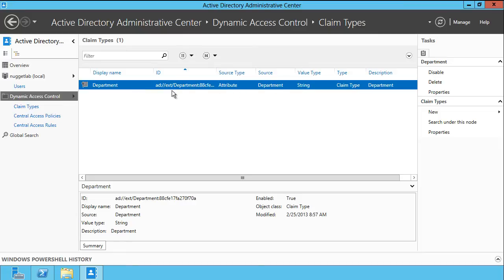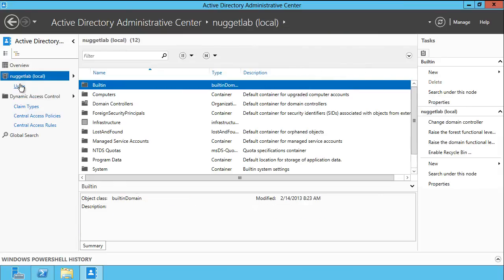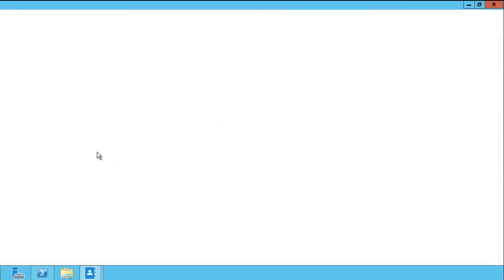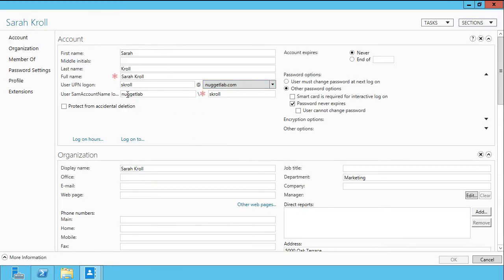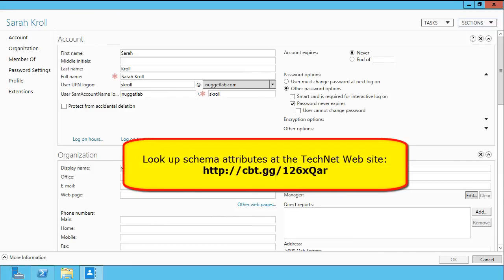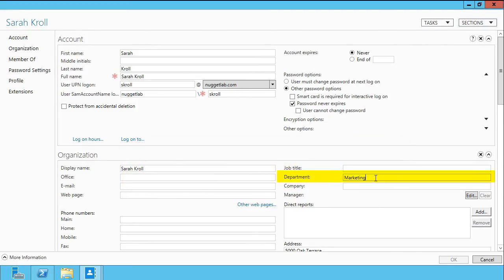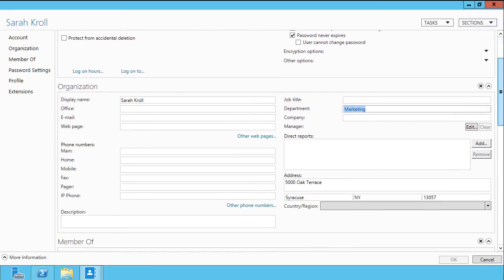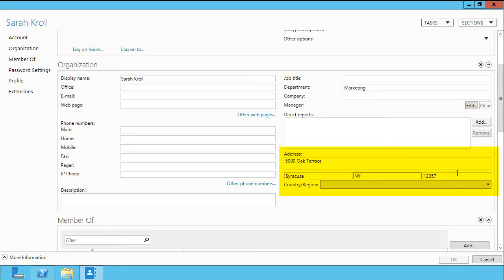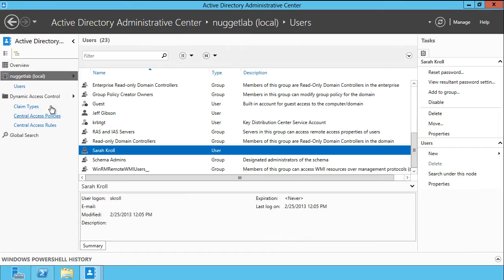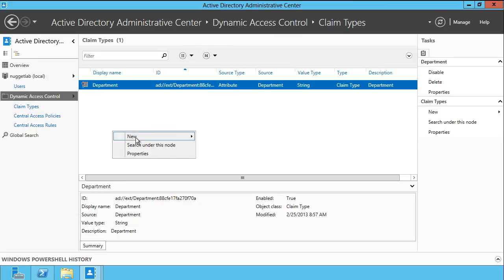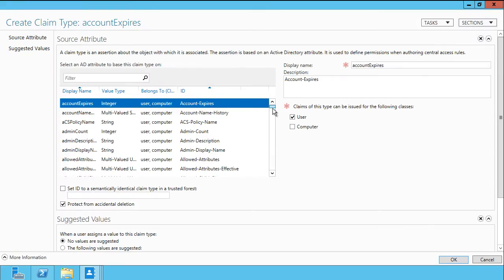Where are these attributes coming from? They're coming from Active Directory. For instance, I can open up a user account and drill into any of these displayed properties — or even go beyond what's shown in the user's property sheet — as long as you know what a particular attribute is named in the Active Directory schema, you can get to it. So if we want to create conditional access claims based on department, which would be populated right here, we can do that. If we want to classify by location, city, or state, all of these are accessible. So let's come back to claim types — we can right-click New, claim type, and we're given all of the schema attributes.